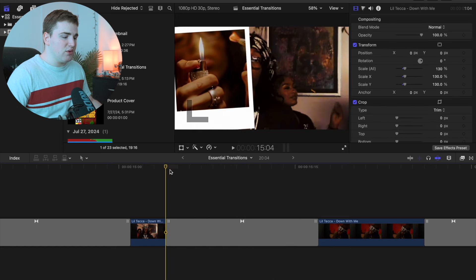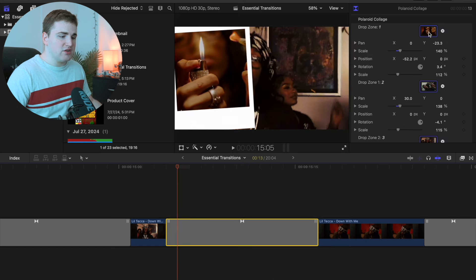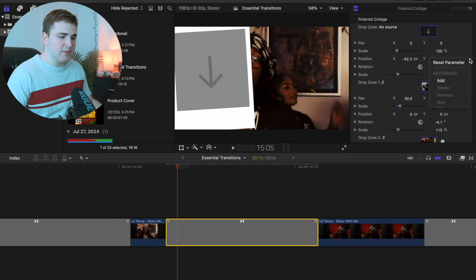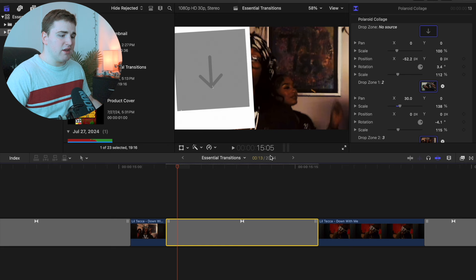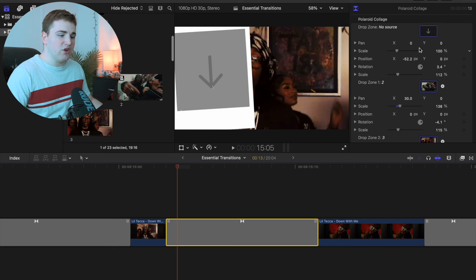Let me show you how to do it. As you can see with this transition, I'll click the X to clear the photo and reset the scale, position, and all the parameters. This is what it should look like — it should just have this drop zone icon. To get the photo into it, first locate the drop zone: here's the first one, second one, third one.